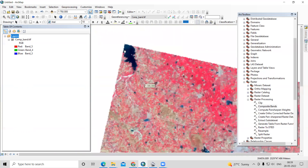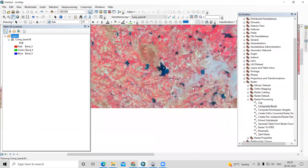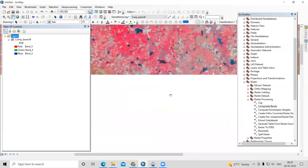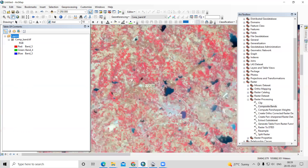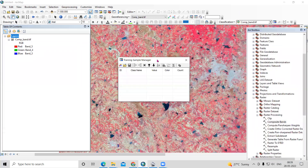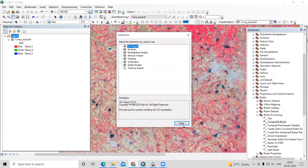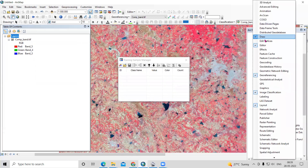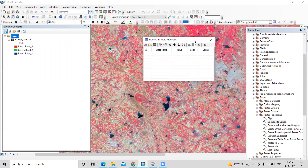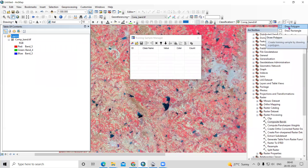We'll create training samples — for example, wherever there is built-up area, after running the algorithm it will classify those pixels as built-up. This is a supervised technique. To add training samples, go to Customization, then Extensions, and enable Spatial Analyst. This activates the Image Classification toolbar, from which we can add polygon training samples.